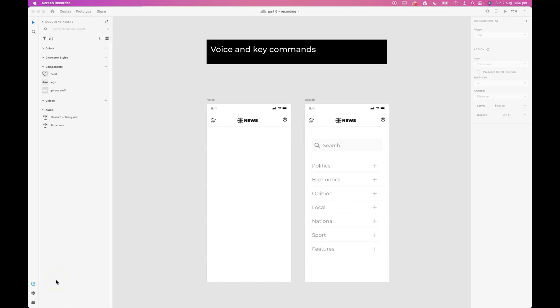Let's look at voice and key commands in our XD prototypes. Pretty easy to set up. I'll show you how to do it. I'm going to work in the prototype tab and show you what I want to have happen.